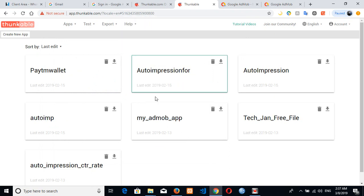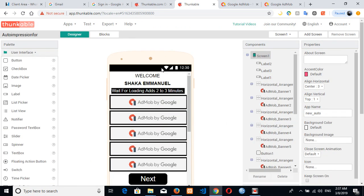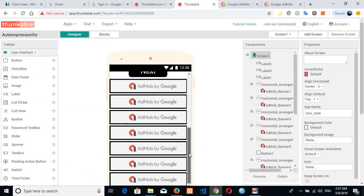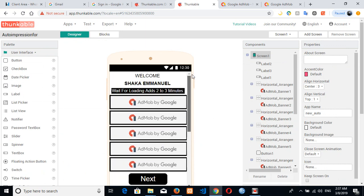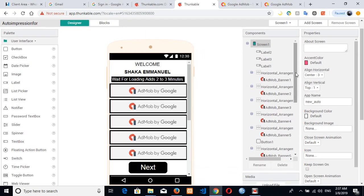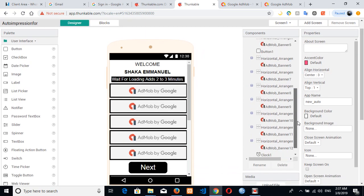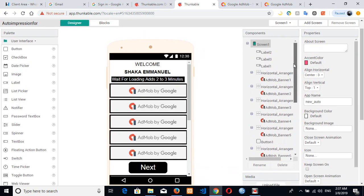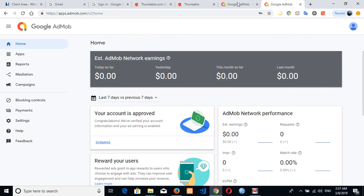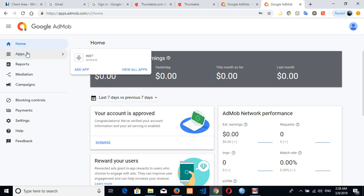So here is Auto Impression which I will make use of, so you can see here are the things that have already been designed. Yeah, so what you need to do is that after you have done creating your Google AdMob account, so yeah this is a fresh Google AdMob account which I just created.